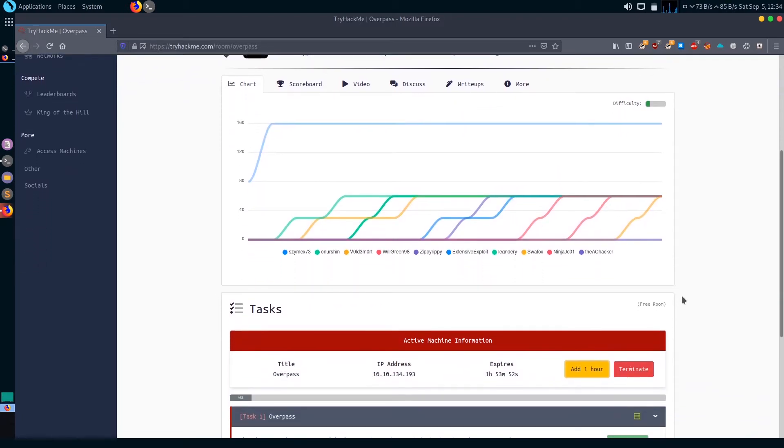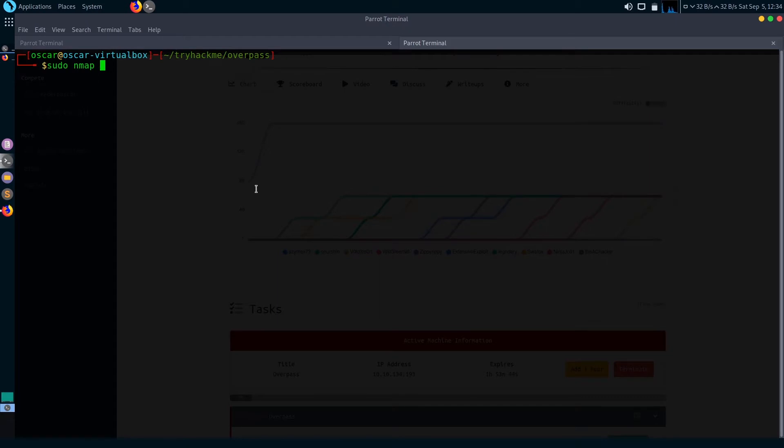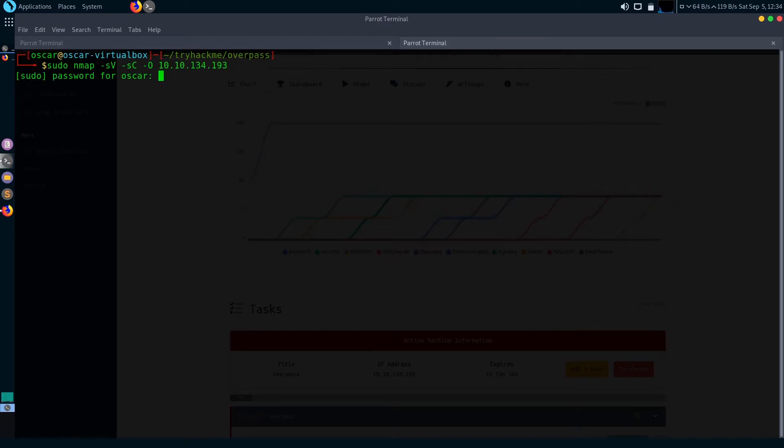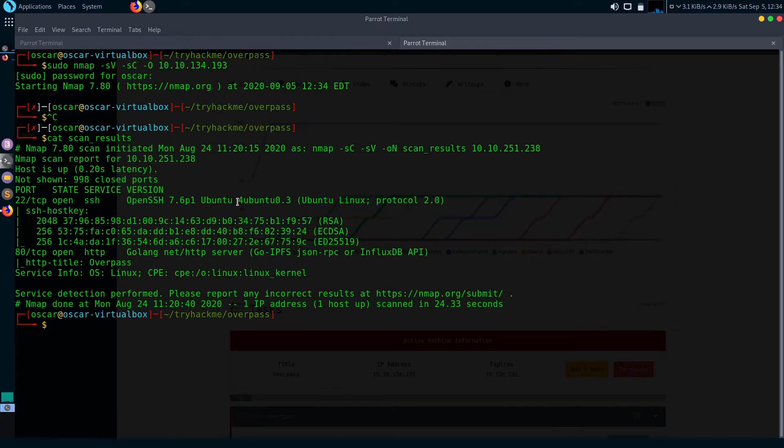Let's start the walkthrough with an nmap scan. To perform an nmap scan, just open your terminal and type sudo nmap -sV to enumerate version, -sC to run default scripts for OS fingerprinting, and the machine's IP.